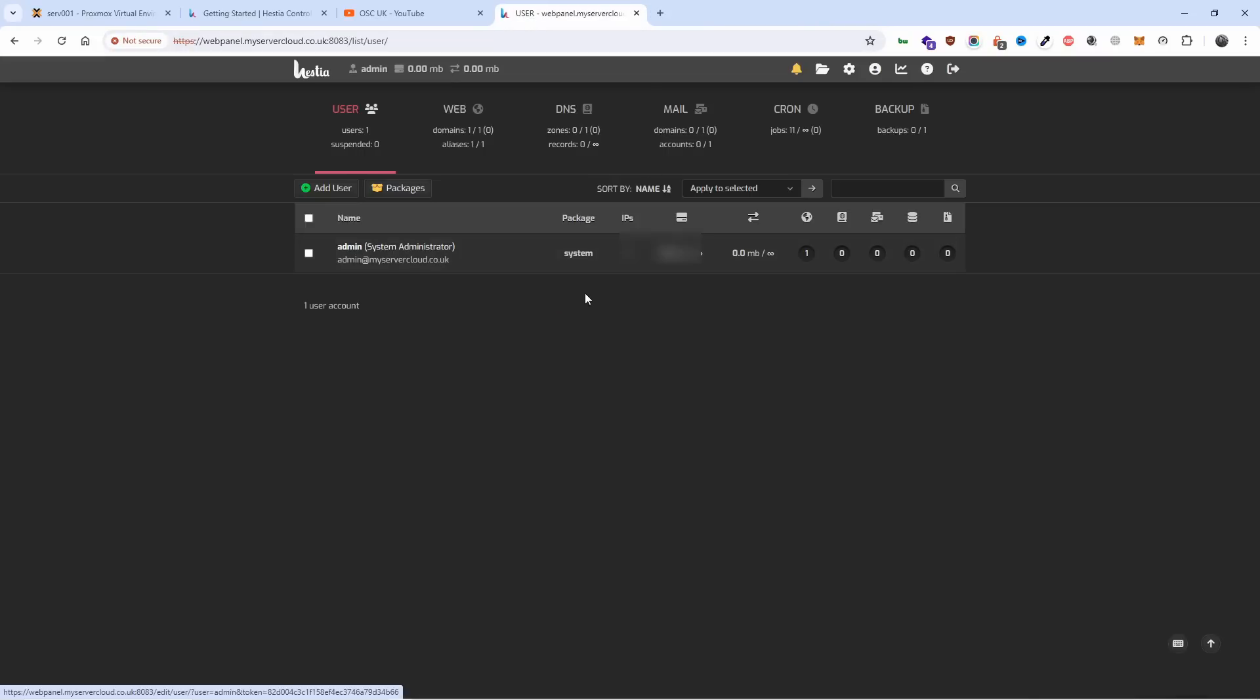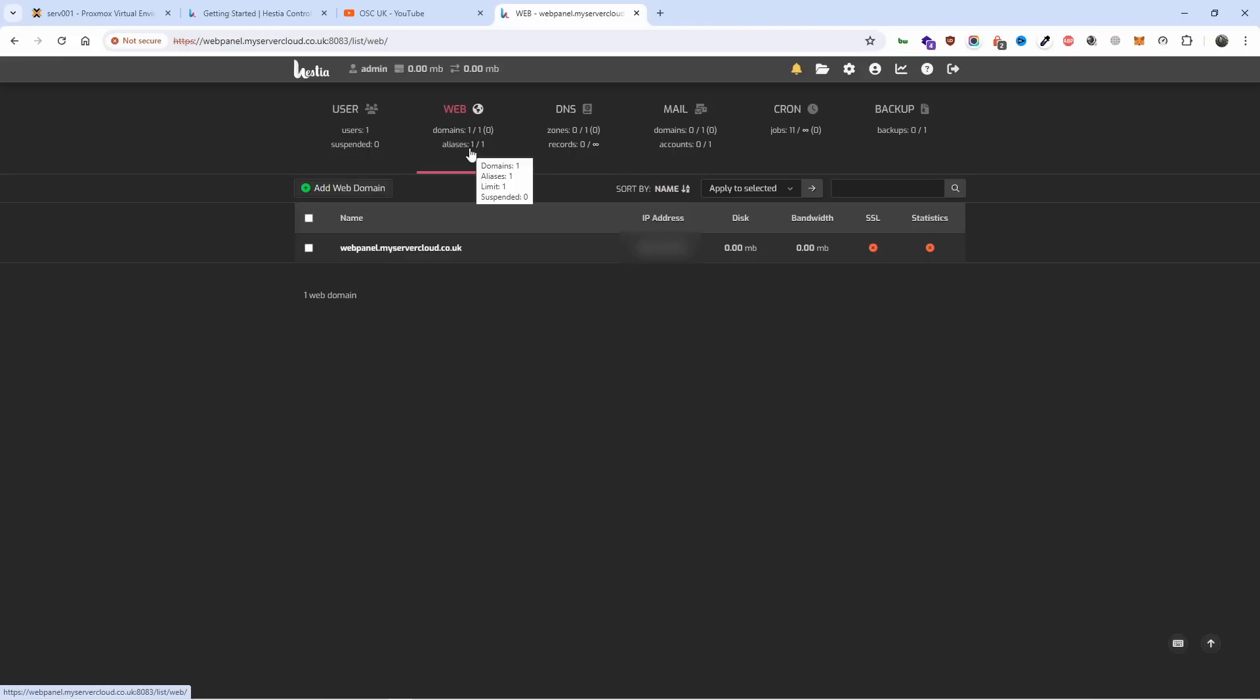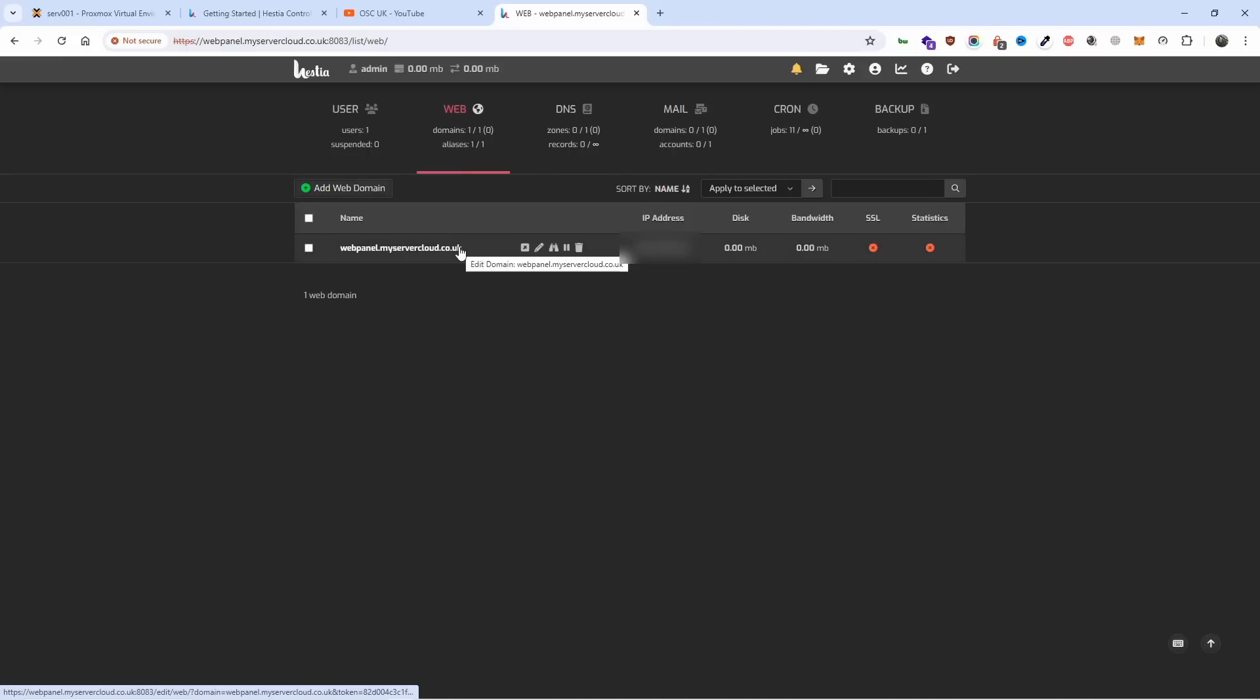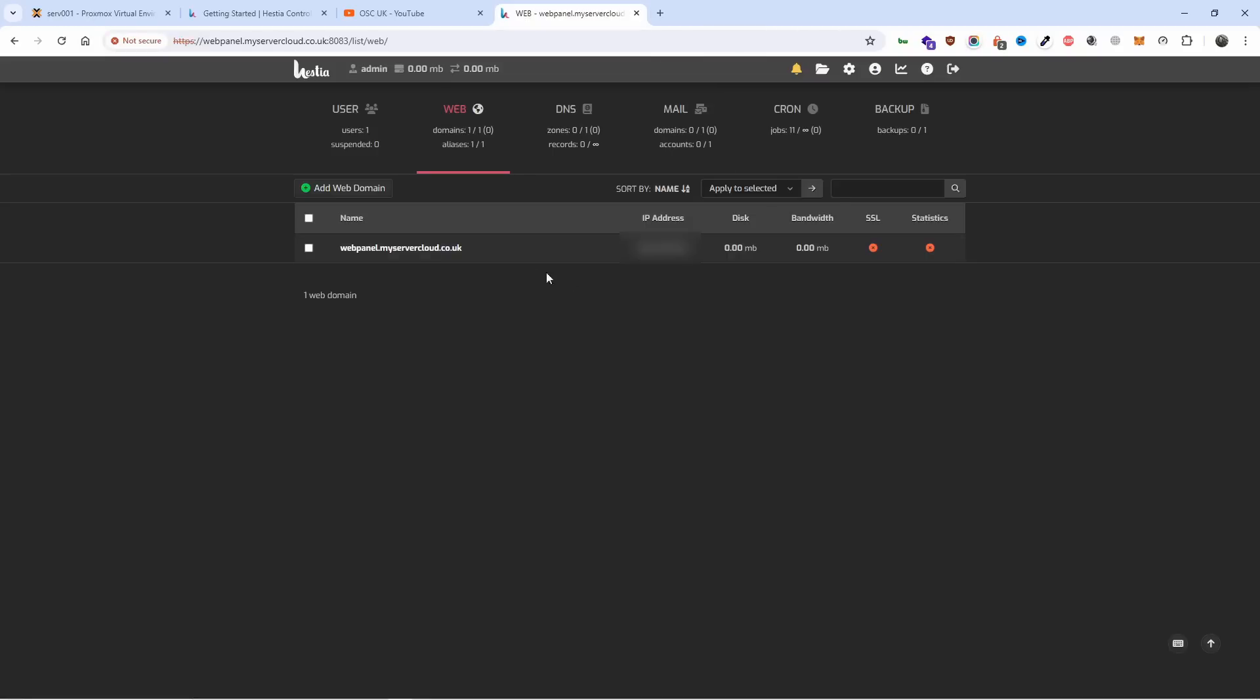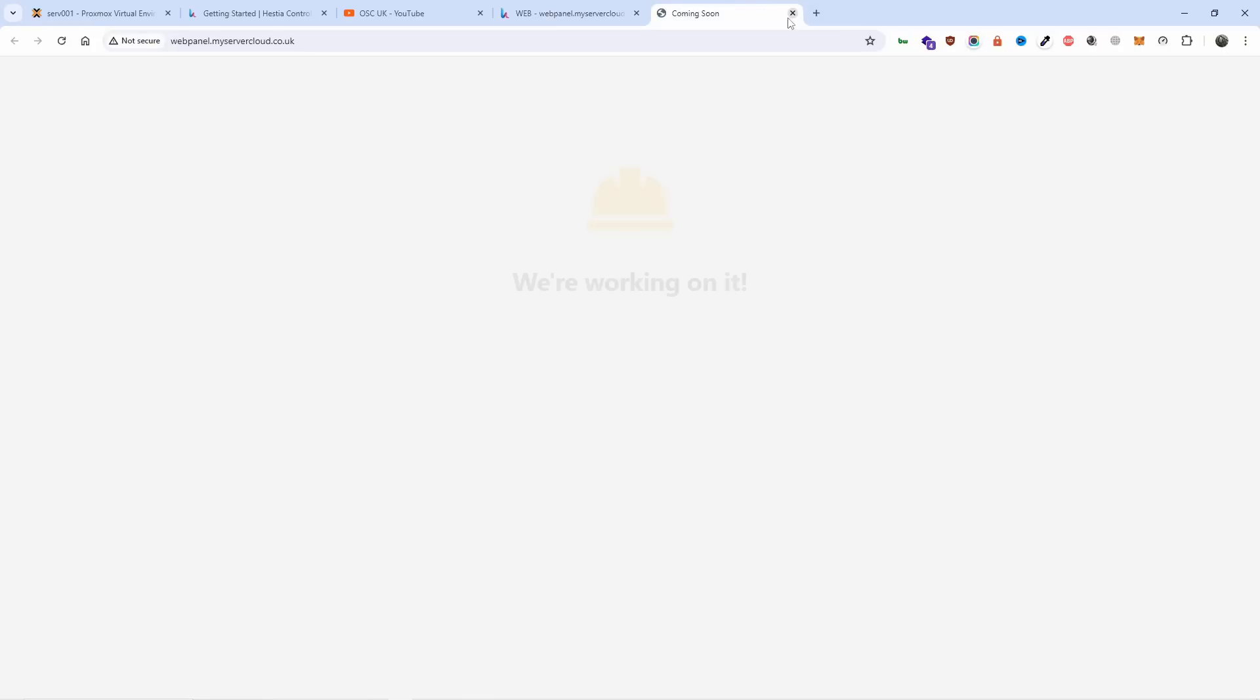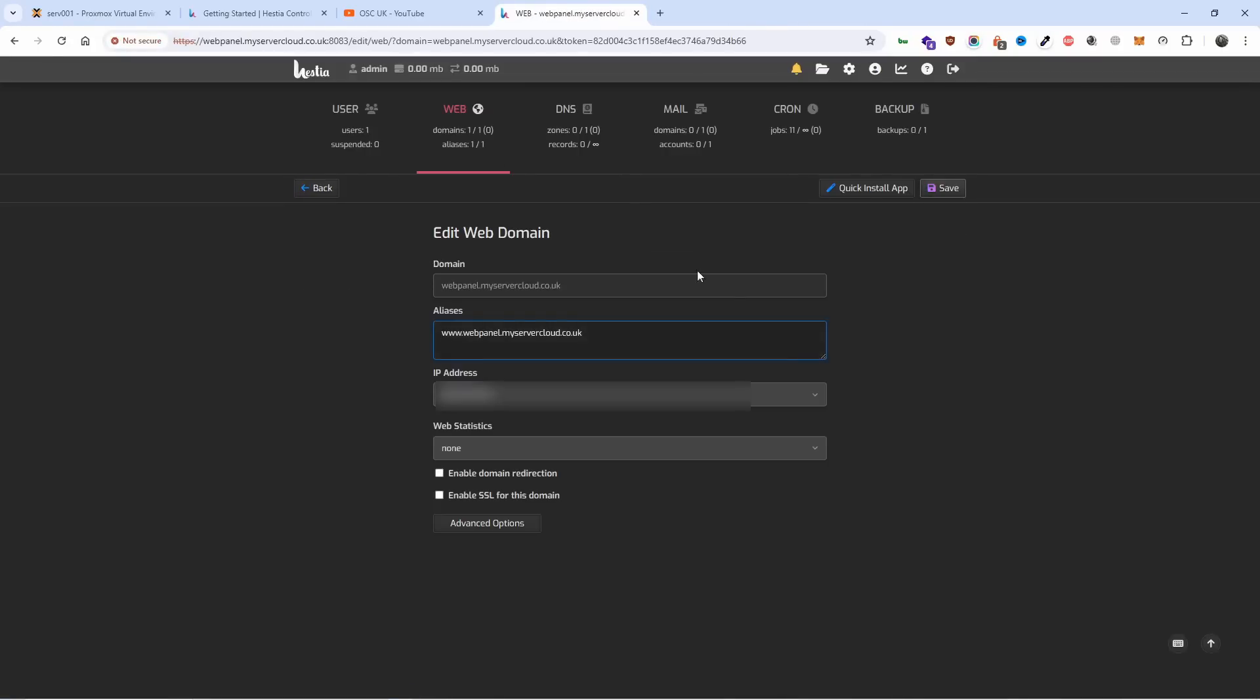This is very simple to use. You got the users, the web section where you put your web addresses. Let's have a look - does it open? We got the same page we added before. You can install files, view logs, suspend or delete. Let's click on this here.